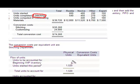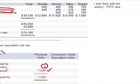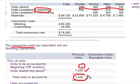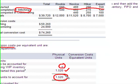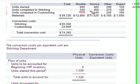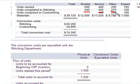In Stitching, we had zero units in beginning WIP. We started 1,520 units: 600 Rookie, 480 Novice, 290 Hiker, and 150 Expert — so I have to account for a total of 1,520 units. Out of the Stitching department, we transferred out 540 Rookie, 450 Novice, 270 Hiker, and 120 Expert — completed and transferred out: 1,380.